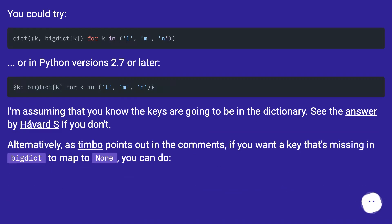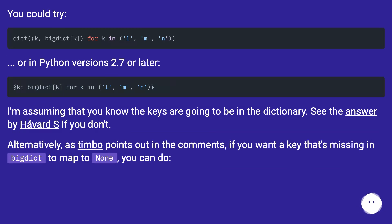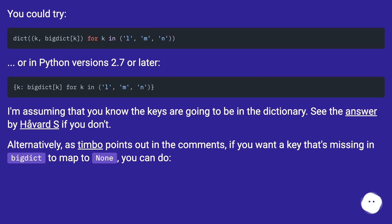You could try... or in Python versions 2.7 or later. I'm assuming that you know the keys are going to be in the dictionary. See the answer by Havides if you don't.